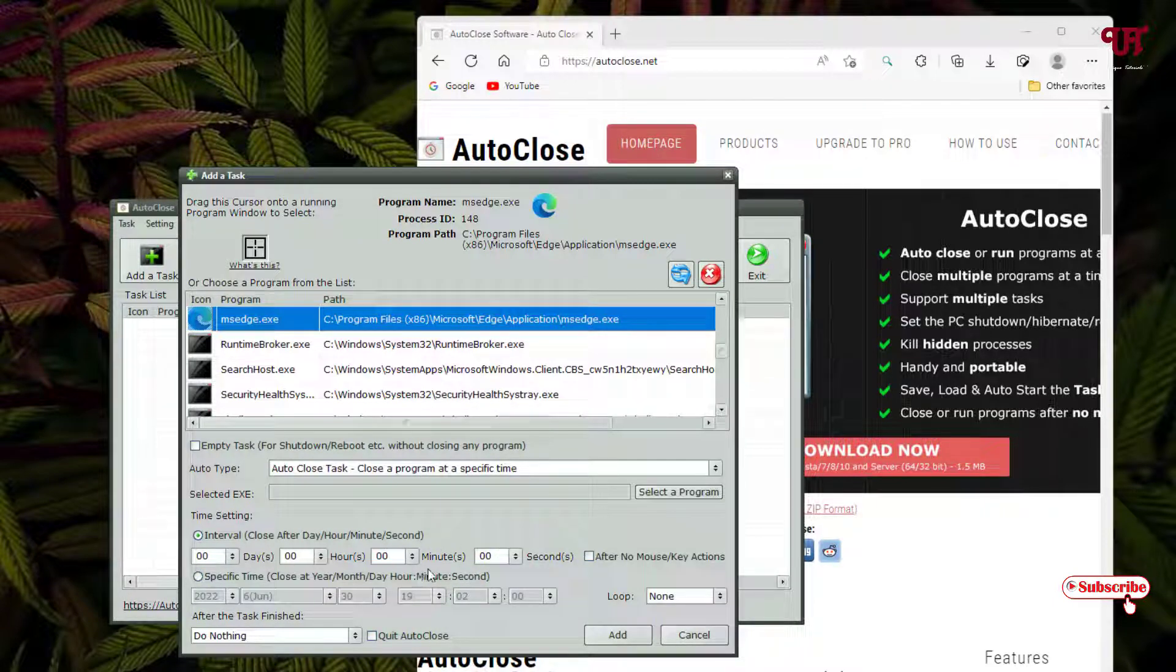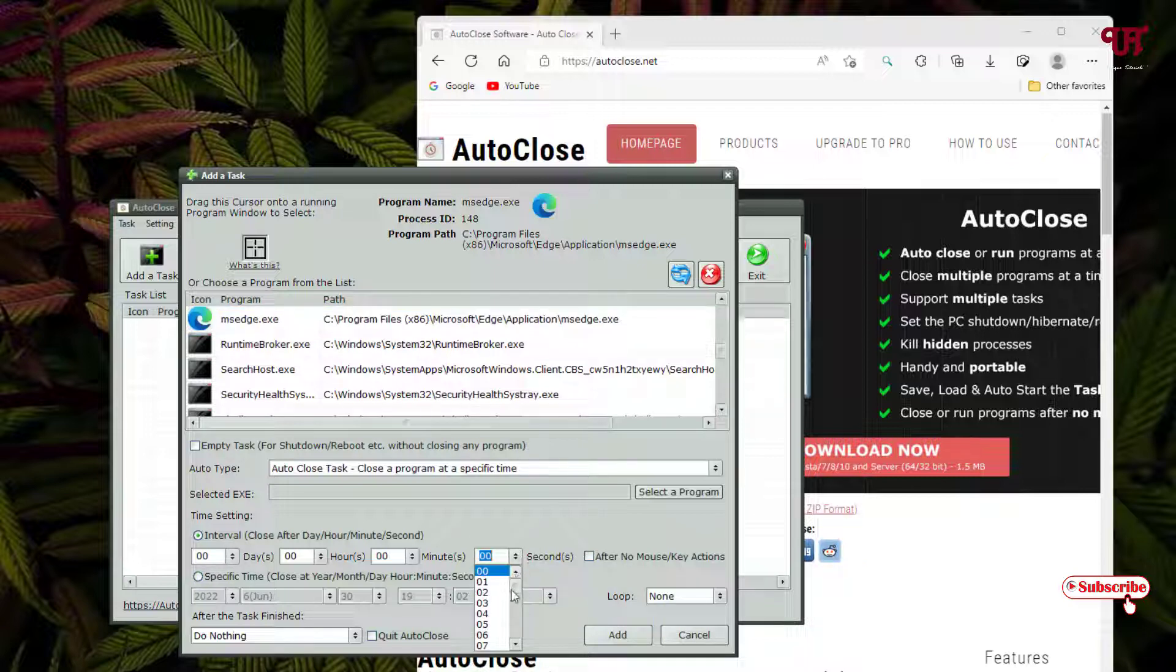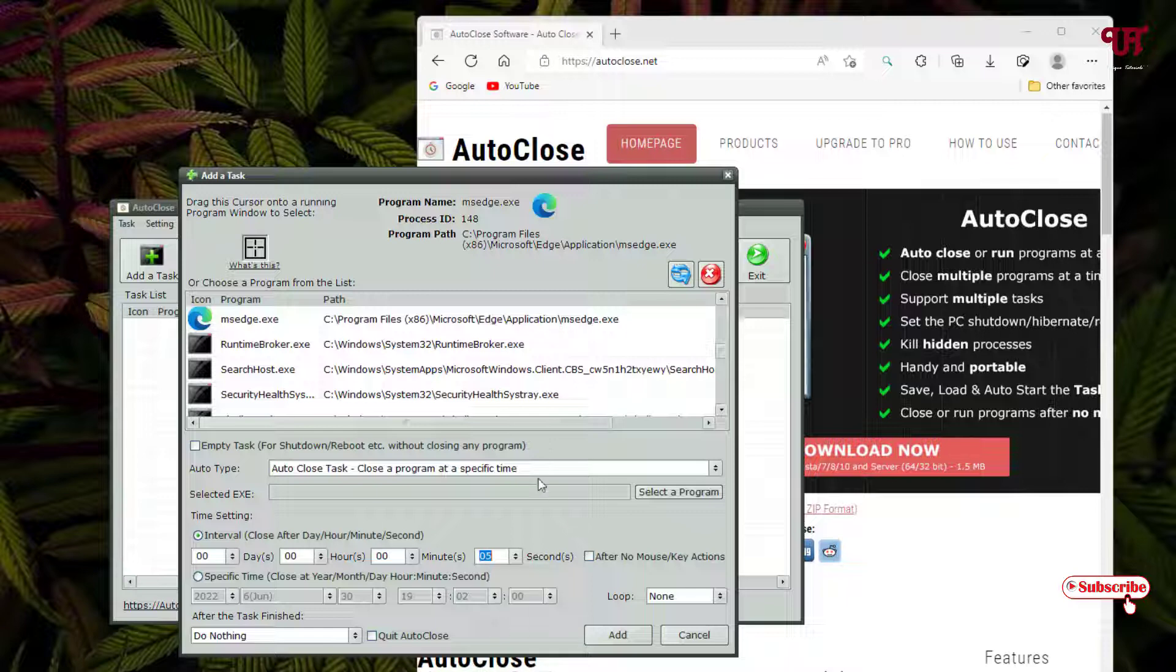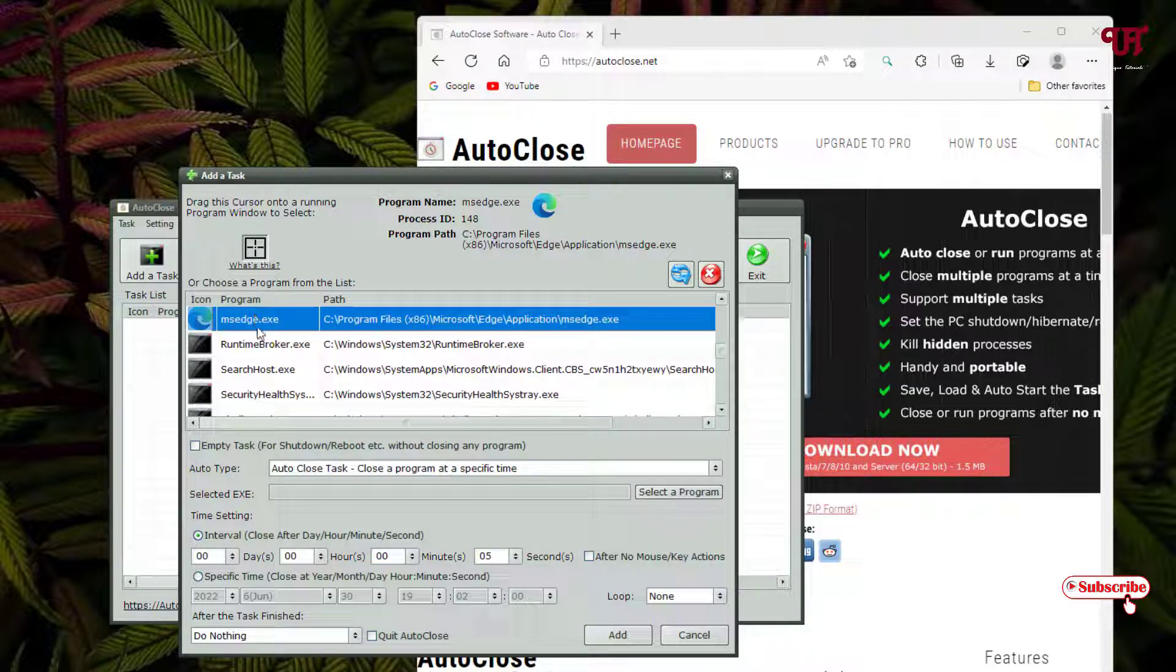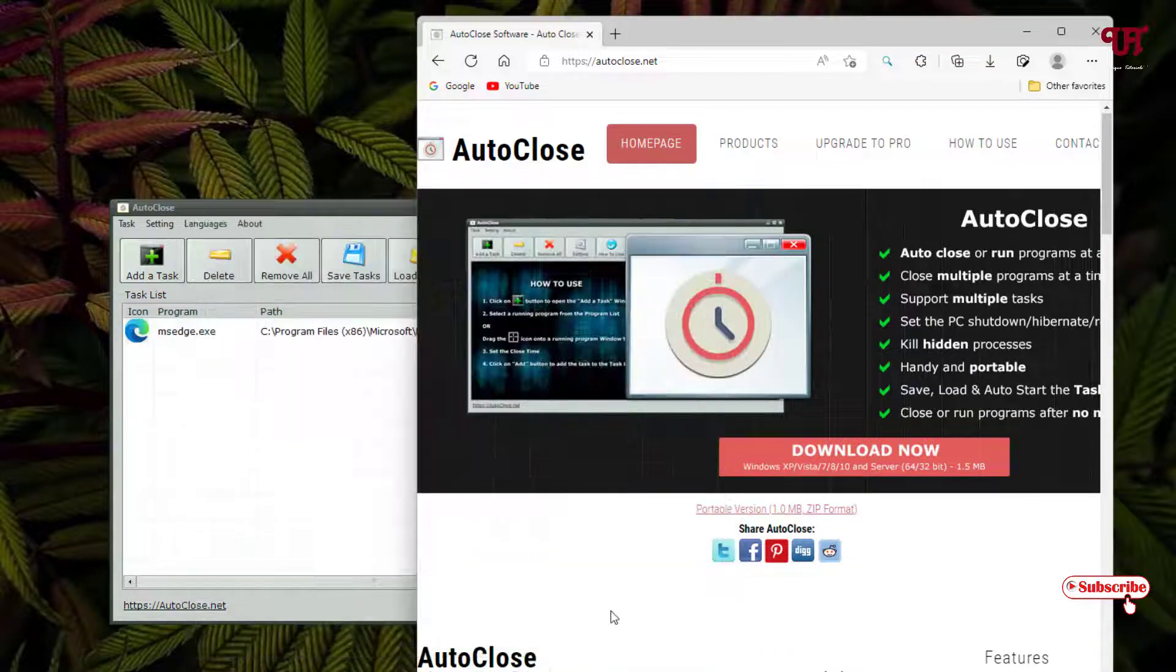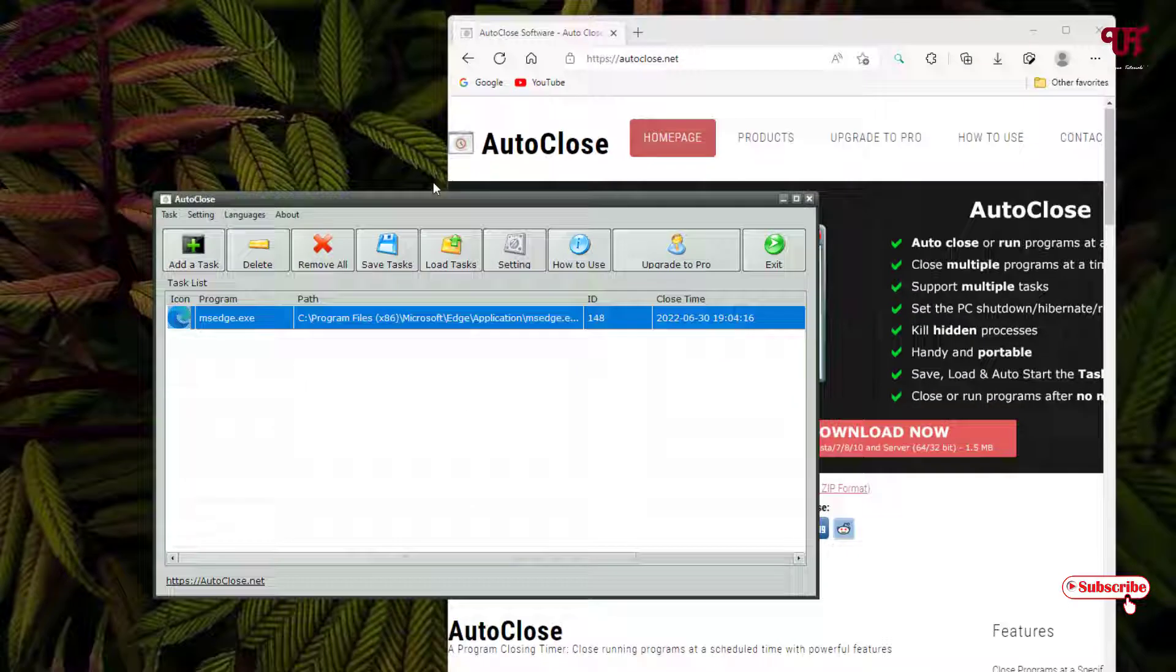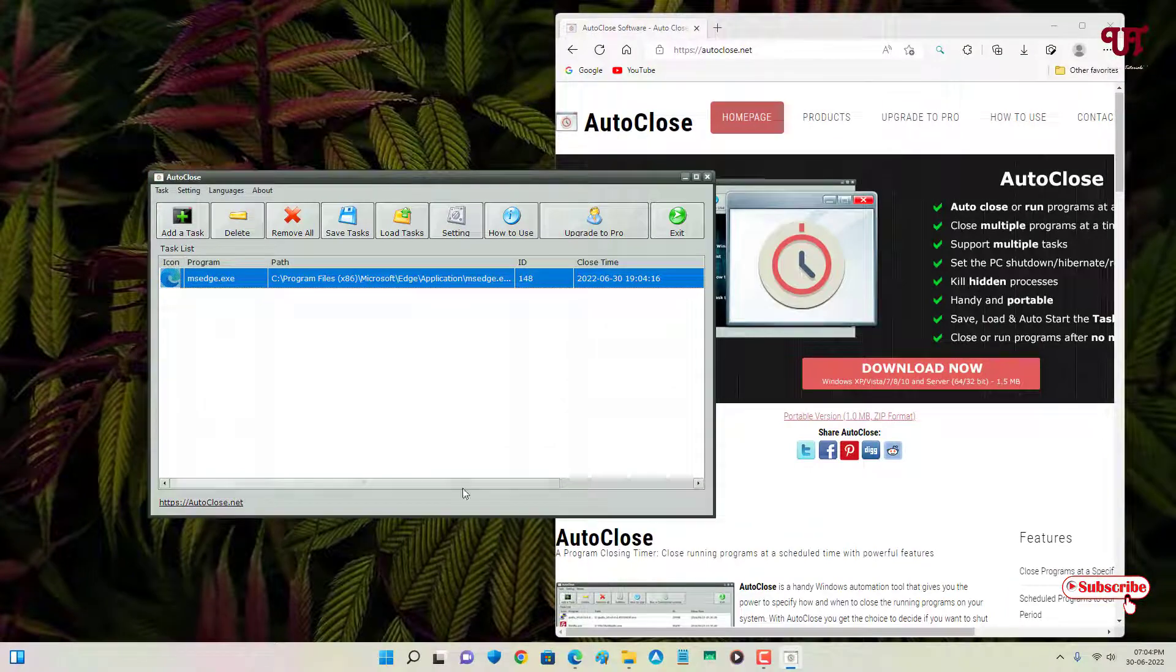In the free version, maximum is 30 minutes, so you cannot increase more than 30 minutes. I'll just use seconds here. Let me use five seconds. So I'll just apply five seconds for this Microsoft Edge web browser. And once you've done, click on it. Now it has been added. Wait for five seconds.